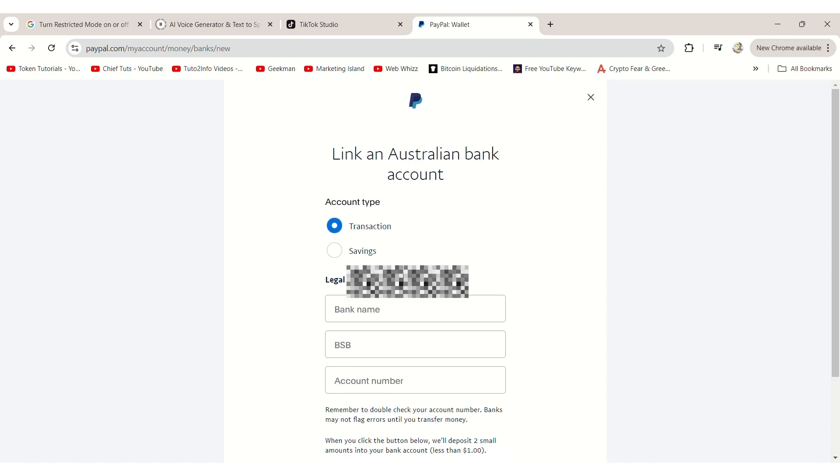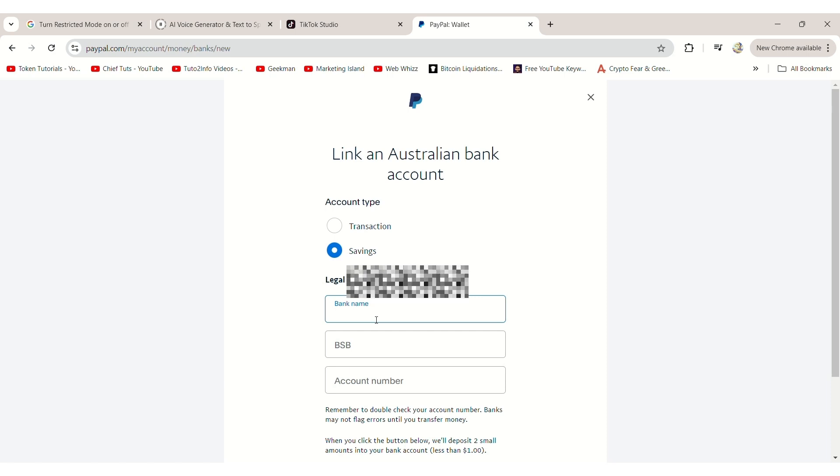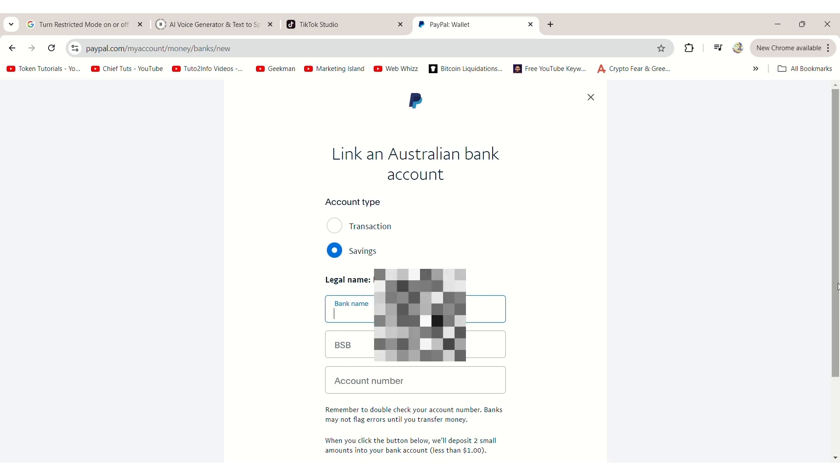Next, choose your account type, either Transaction or Savings. I'll select Savings in this example.